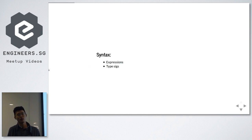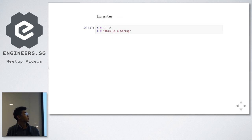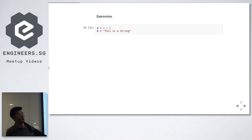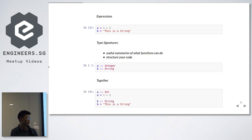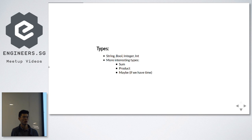I'll go a bit more into the syntax to give you guys a clearer picture. We have expressions and type signatures. This is an expression in Haskell — like any other language: A equals 1 plus 2, B is a string. And you have a type signature as well, which comes along with the expression and gives you a picture of what the function can do. In Haskell you have your conventional types — string, boolean, integer, int — and also more interesting types like sum types, product types, and the Maybe type.